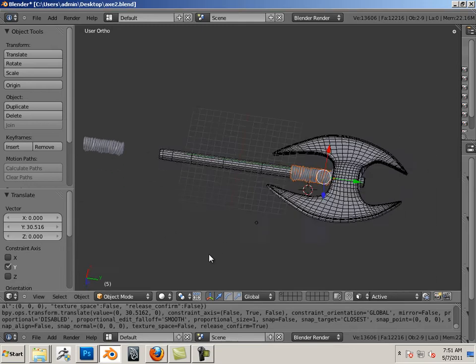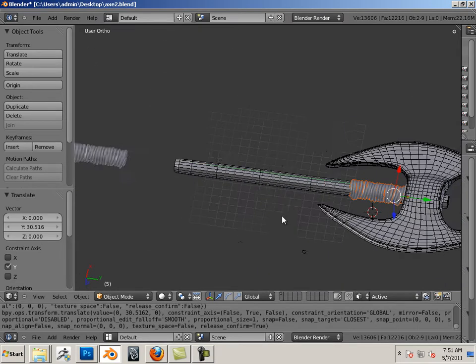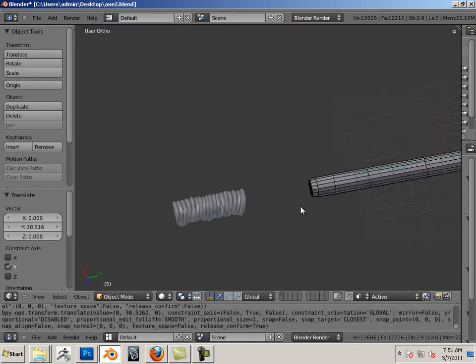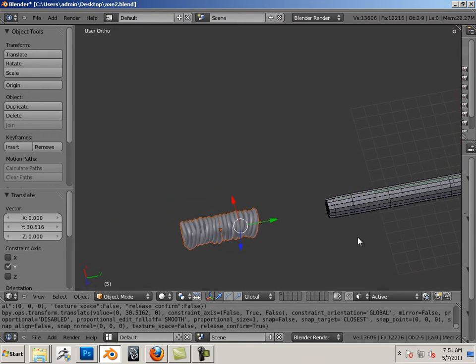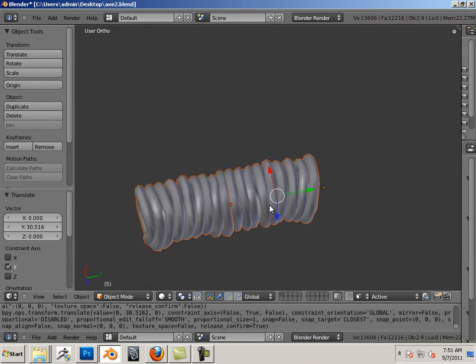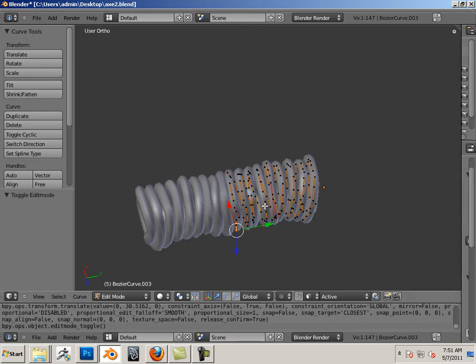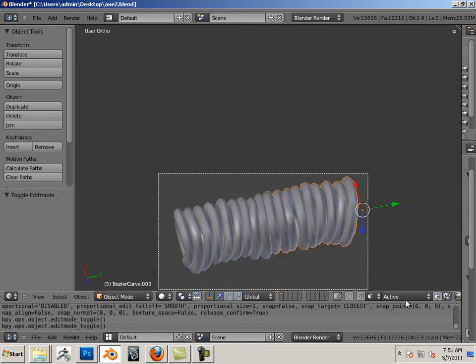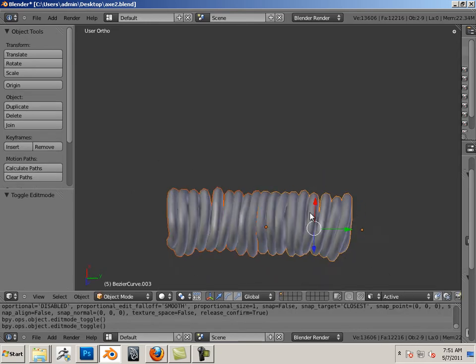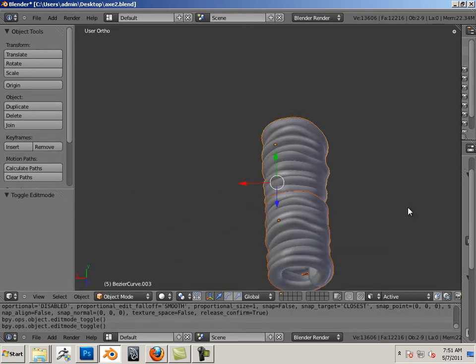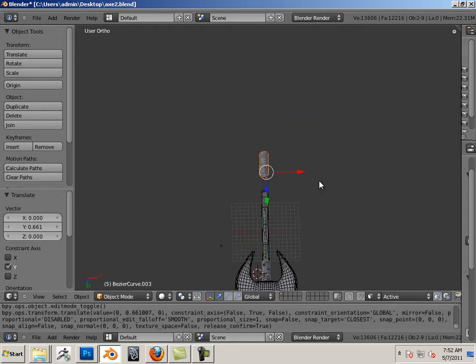Alright, so here we have the axe wrapped finally. Also, I made a backup of this, so I duplicated it. This is the one with the curve, so if I hit tab I can go back into the curves. Who knows when I'll need this, but I like to keep a backup copy of such things just in case. That way I don't have to keep doing it over and over.